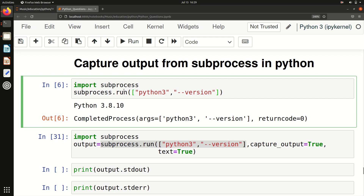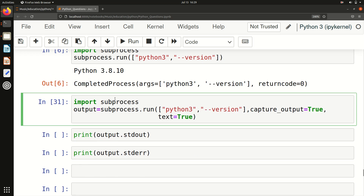We got the result, but we are not storing it anywhere. To store it, I will discuss in this video. To capture the output, after the command arguments you have to add 'capture_output=True'. As the name literally says, you are telling it to capture the output.